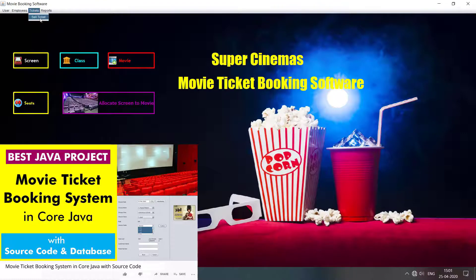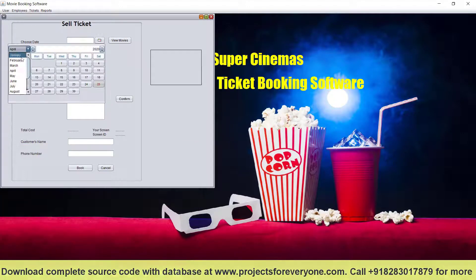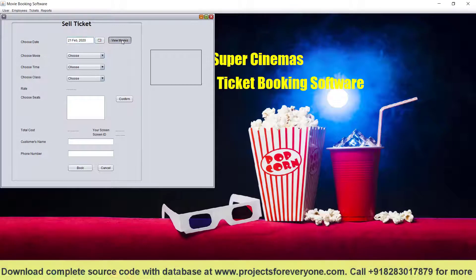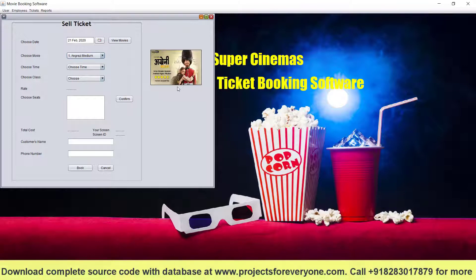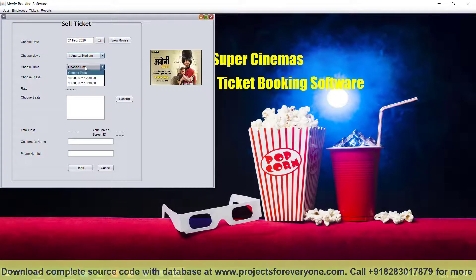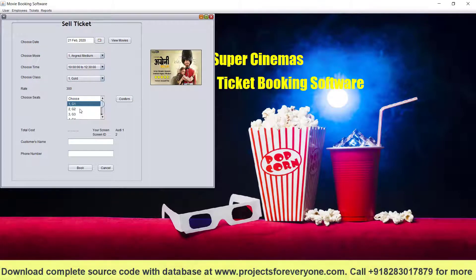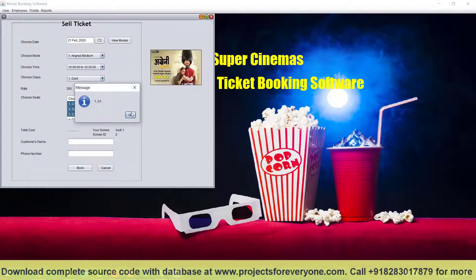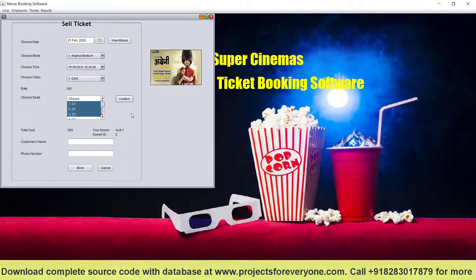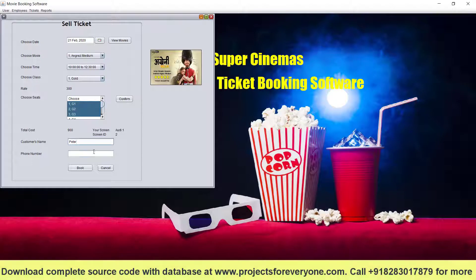Now, how to sell tickets: we choose the date — let's say 21st February. According to that, movies will be shown and the poster will come from the database. We have allocated two timings for that movie, so we choose 10 to 12:30 PM, then choose the class — gold — and seat numbers will be shown. To choose multiple seats, press Control and then press Confirm. It will show the seat numbers, total cost, and screen name.